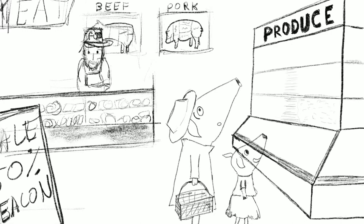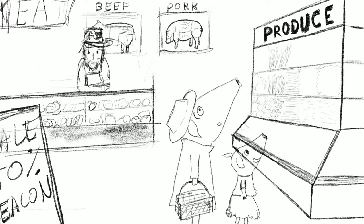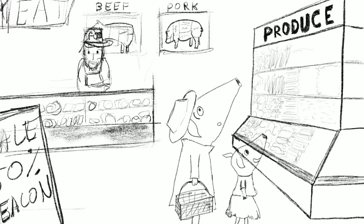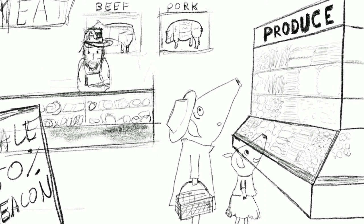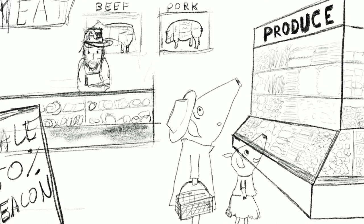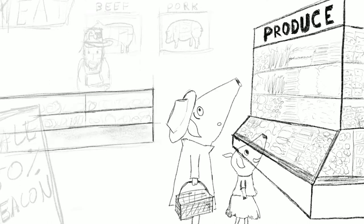The supermarket was so bright and shiny. The two pigs were dazed by the shelves and shelves of food. Pancake, have you ever seen such a place? No, Pickles. It's so beautiful. Look, there's a picture of a pig here. I bet these humans love pigs. Pancake was mesmerized. The food looked so clean and perfect.